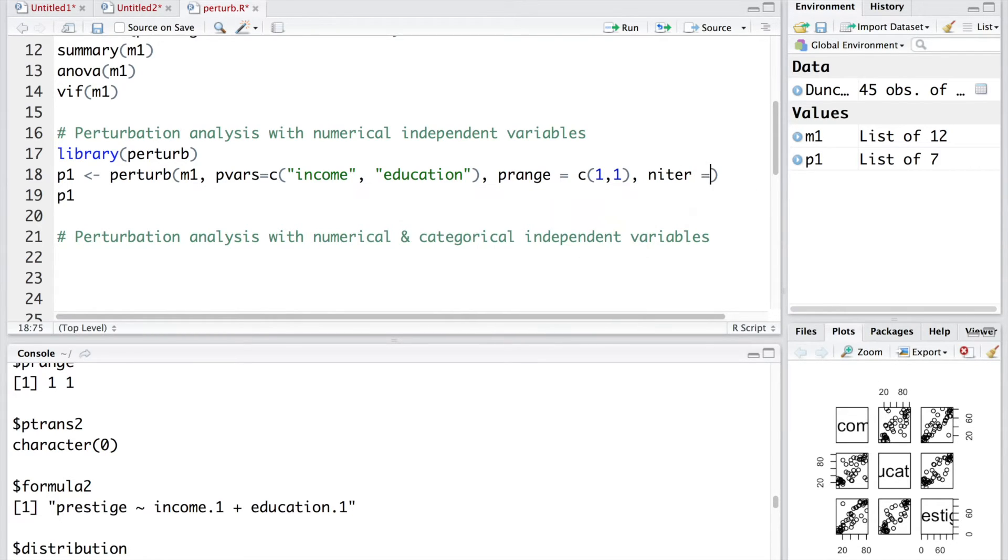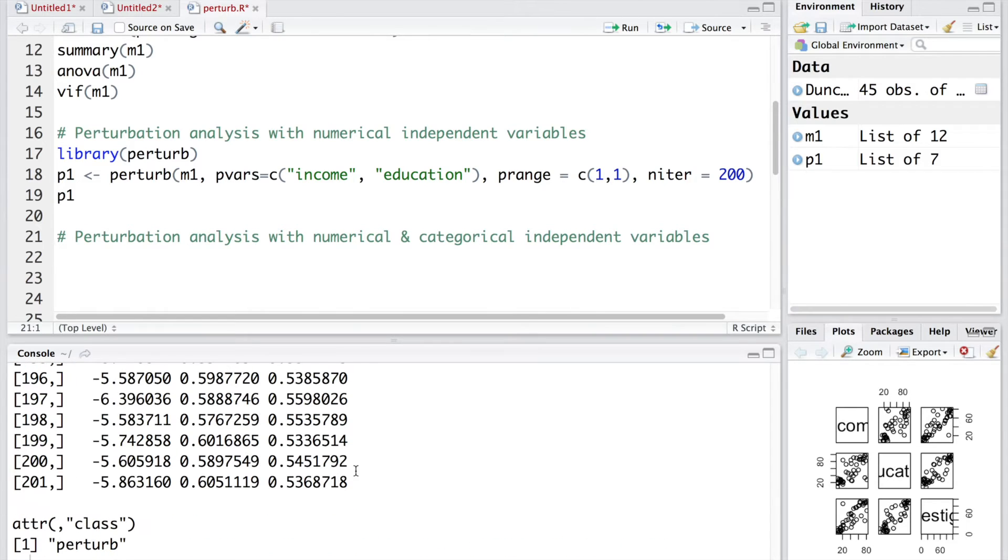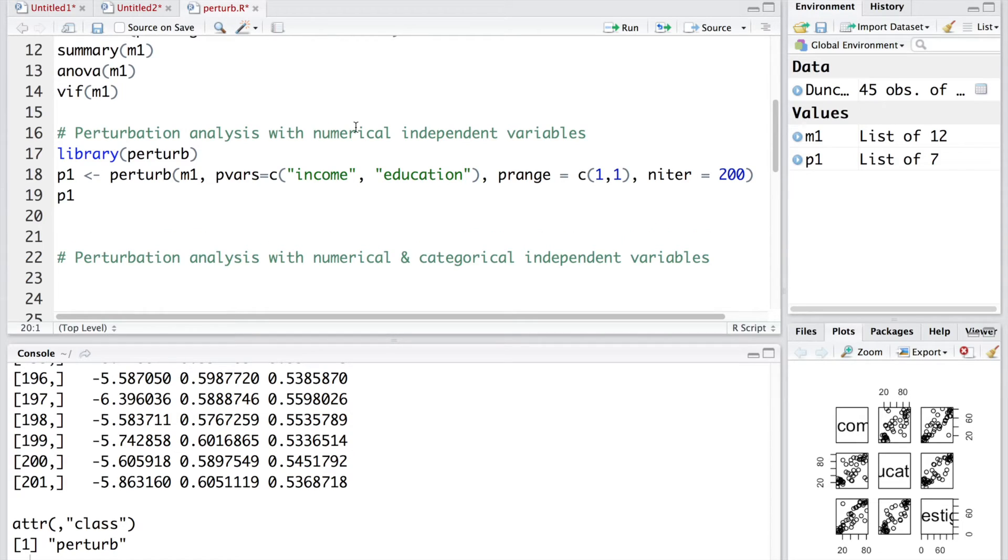100 is the default. We can change the number of iterations by doing niter for number of iterations. And let's say we want to do it for 200, 200 times. This will give us 201 rows. First one will be the original model and next 200 will be the new ones. You can see now you have 201 rows.